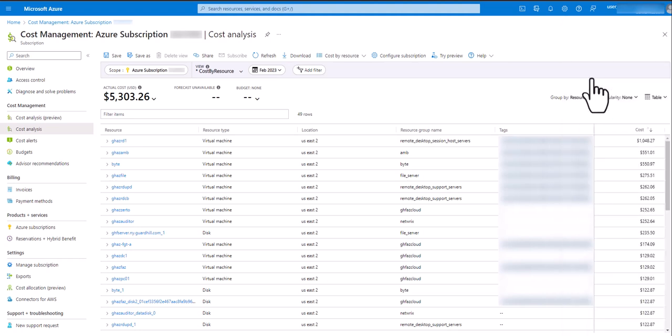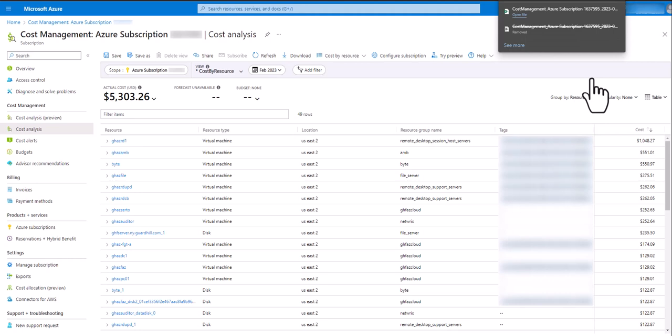This could take anywhere from a couple seconds to a minute or two depending on the size of the report. But once your browser notifies you that the download is complete you can open the report.